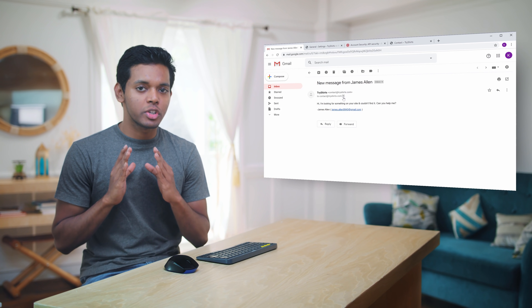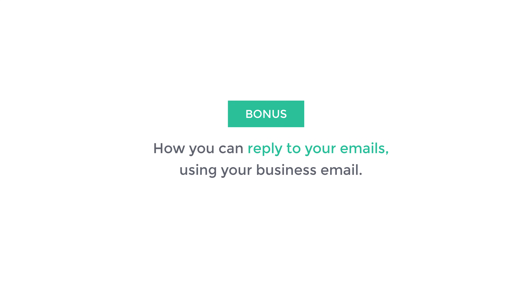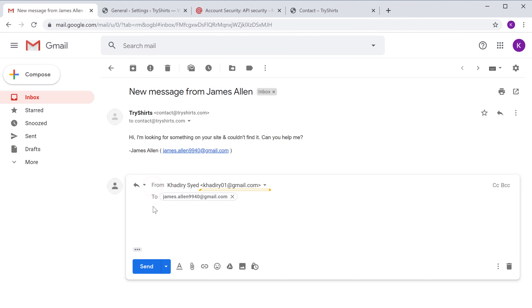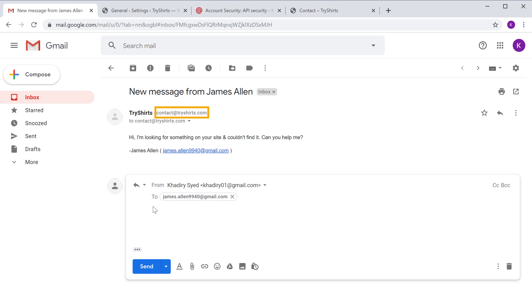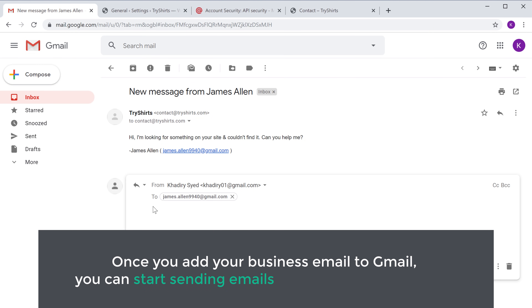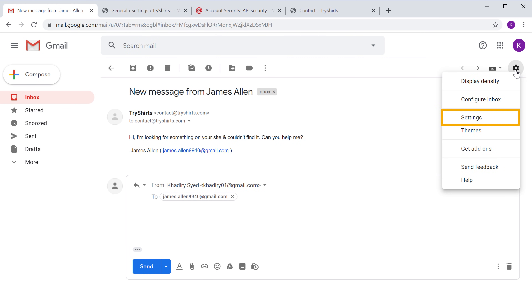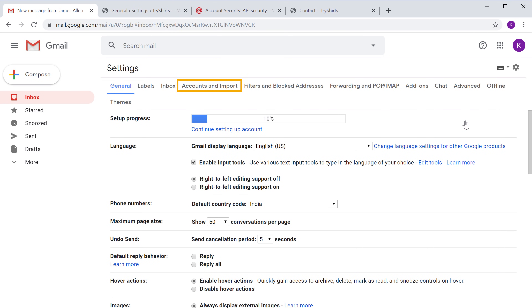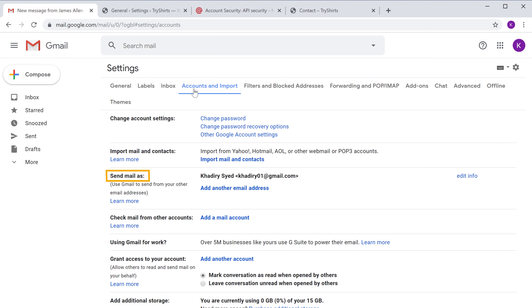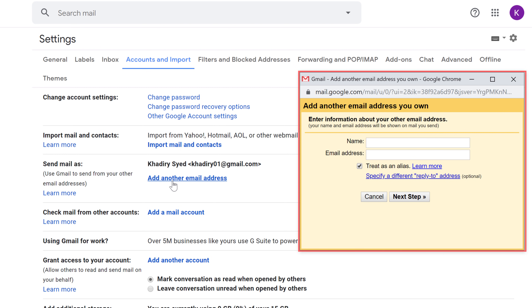So this is how you can receive WordPress emails in your inbox instead of spam. Now let's go to the bonus part of this tutorial, where we see how you can reply to your emails using your business email. If we try to reply to this mail, you can see that it still goes from our Gmail address — we want it to be sent from our business email, which is contact@tryshirts.com. To do that, you need to add your business email to Gmail. Once you add your business email to Gmail, you can start sending emails from it. To add your business email to Gmail, click the settings gear and then click 'Settings', then click 'Accounts and Import'. Since we want to send emails from our business email, let's click 'Add Another Email Address' and you'll get this window. Enter your from name in this box — I'm going to type 'Try Shirts'. In the next field enter the business email you have created — I'm going to enter contact@tryshirts.com. Then click 'Next'. To connect your business email to Gmail, you need to get SMTP details from Mailgun.